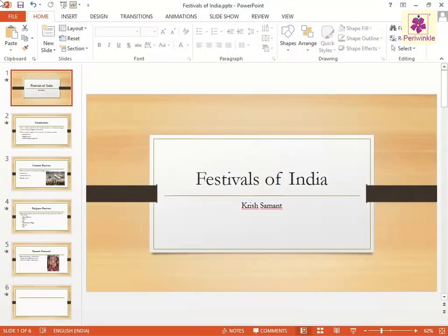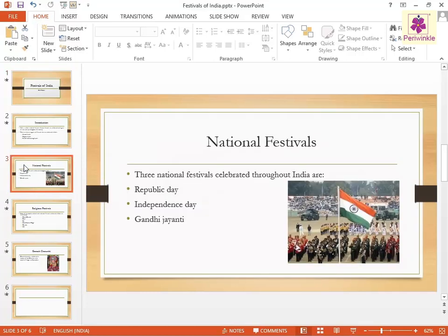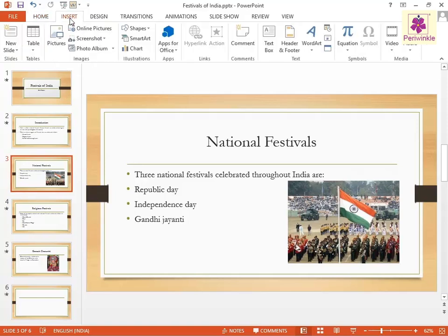To add an audio file, go to the third slide of the Festivals of India presentation in MS PowerPoint and click on the Insert tab. Then, from the Media Group, click on the Audio icon.